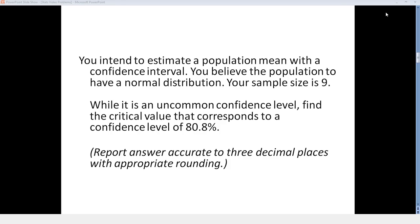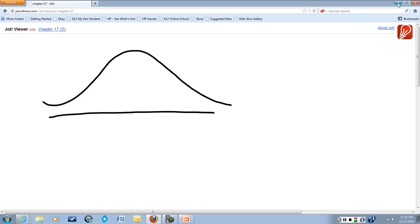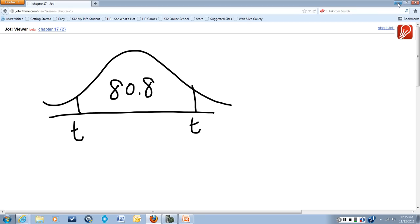So since we believe the population to have a normal distribution, we can use a t-curve when we are estimating our population mean. We're asked to find a critical t-value so that we have 80.8% of that curve landing between t and its opposite on the other side.